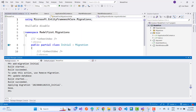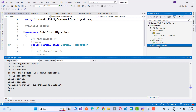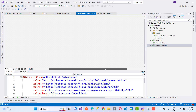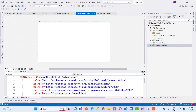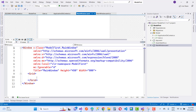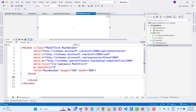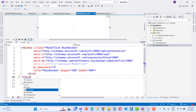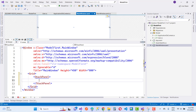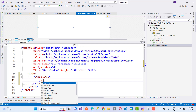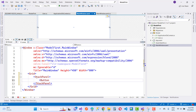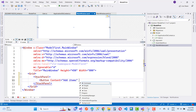Now you have to add some values in MainWindow.xaml. You can add a StackPanel with a Button control inside it. The content of the button is 'Add Items', and add a click event handler called Click_AddItems.